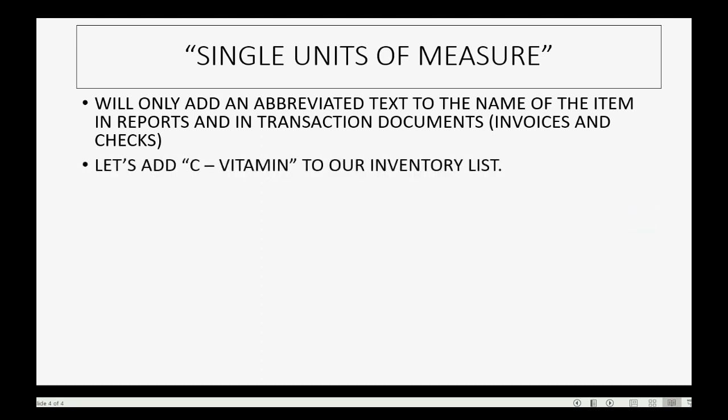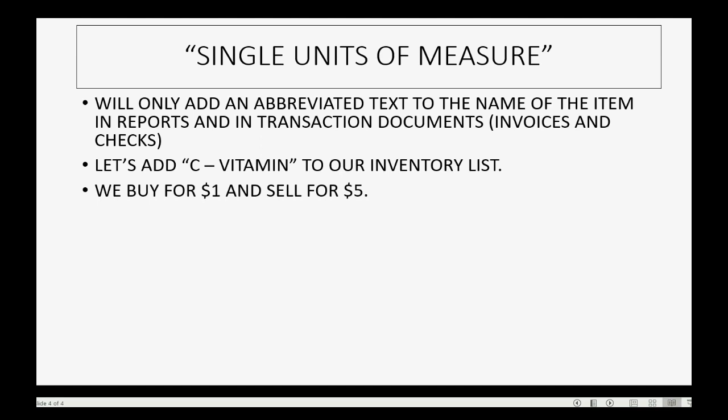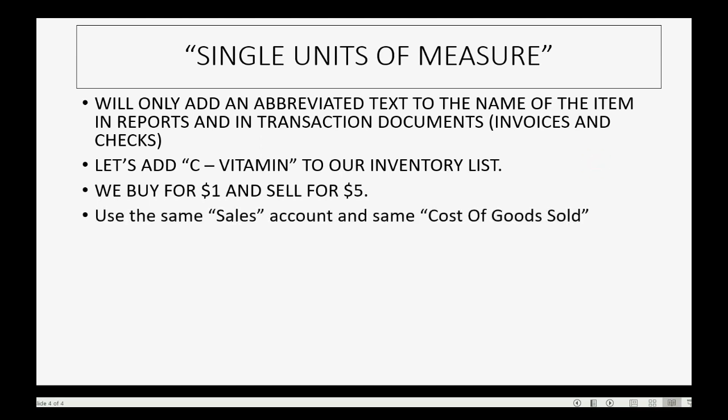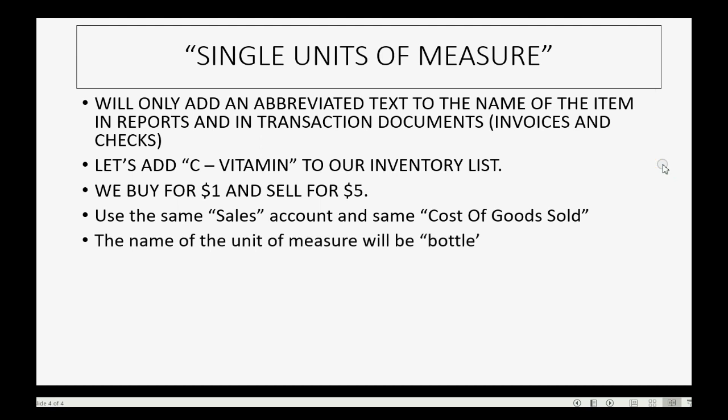Let's add an item called C Vitamin to our inventory list. Let's imagine we buy it for a dollar and sell it for five dollars. We will use the same sales account and same cost of goods sold account that we used for all our inventory in this little inventory video series, and the name of the unit of measure will be bottle and the abbreviation will be BTL.